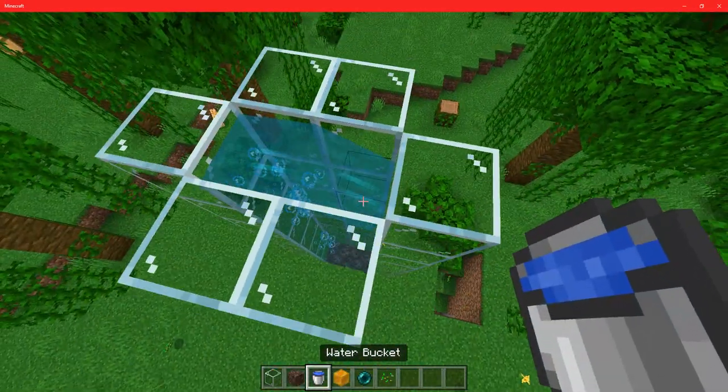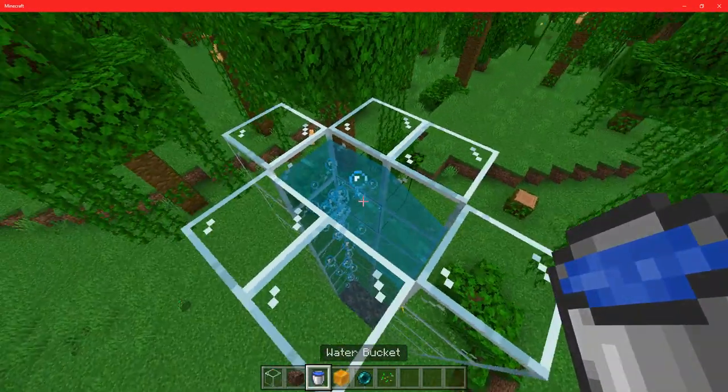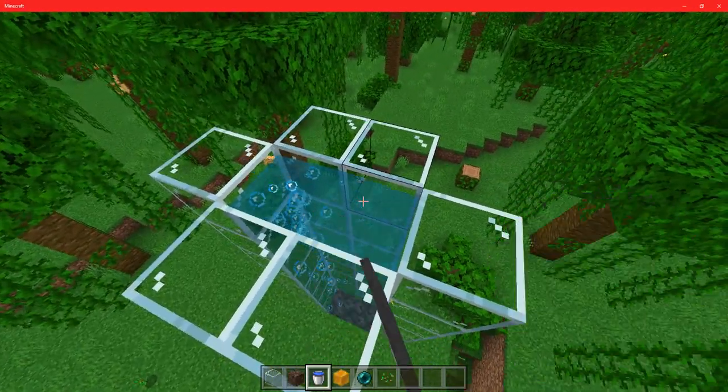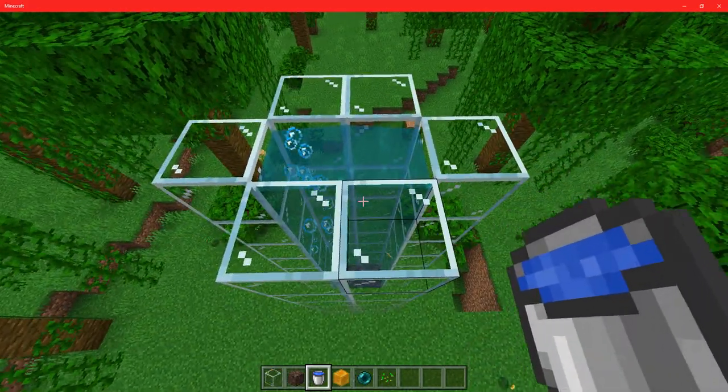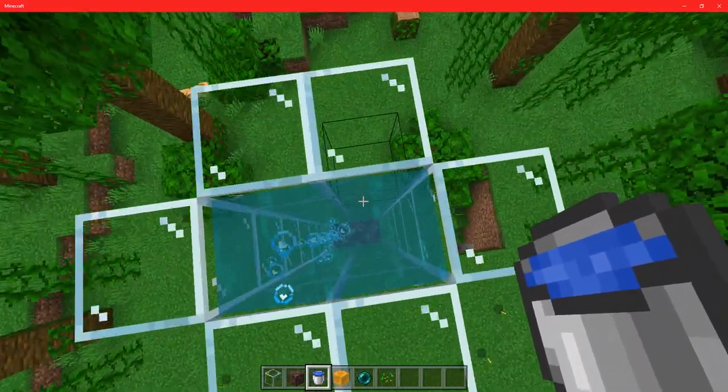And then place one water bucket at the top if that's all source blocks, so that also all becomes source blocks.